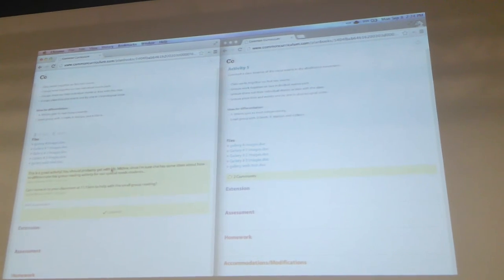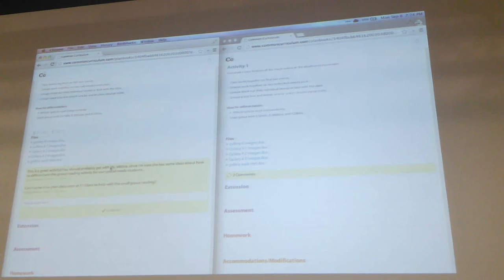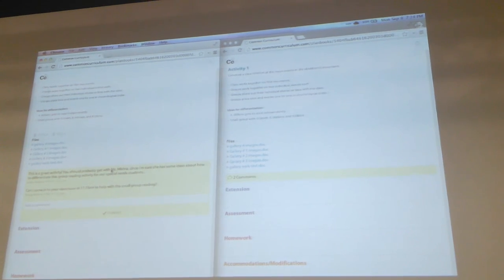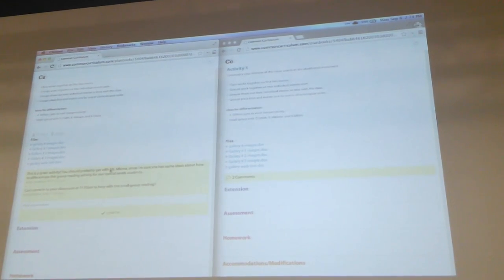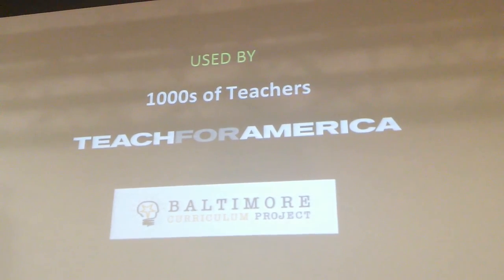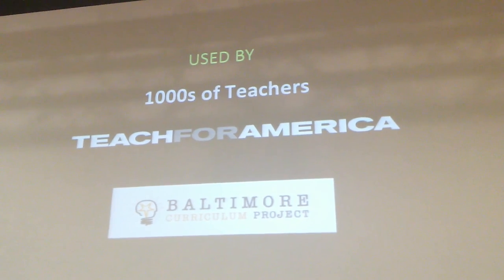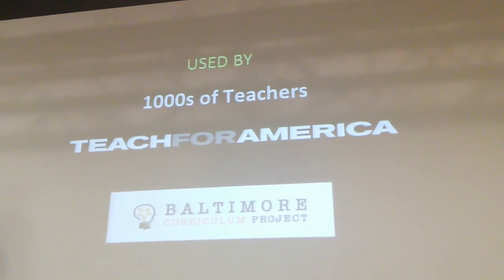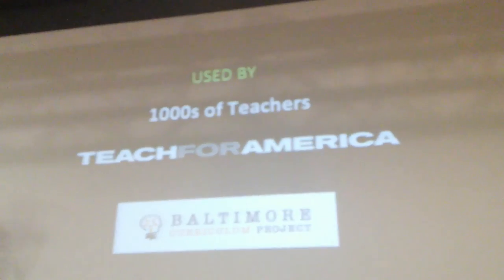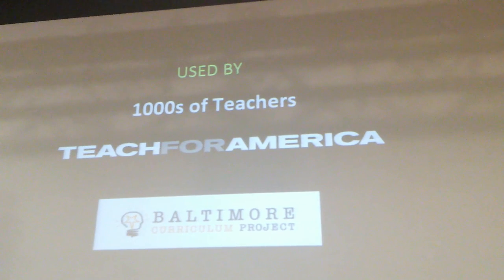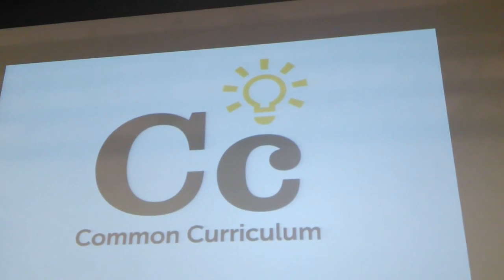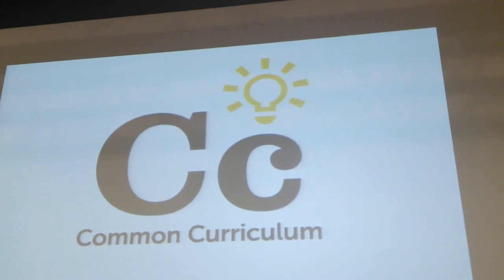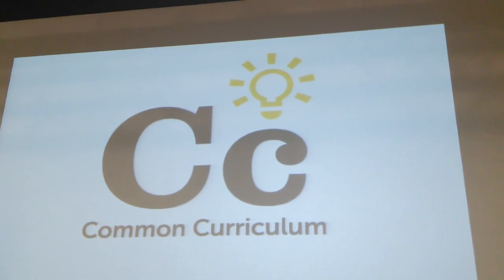Speaking of which, if you love email and lesson plan binders, don't come talk to us. But if you want to join the thousands of teachers that are changing the way their schools collaborate, come find us. We're Common Curriculum, we have the big yellow sign, and we want you to know that lesson planning doesn't have to be lonely anymore. Thank you.